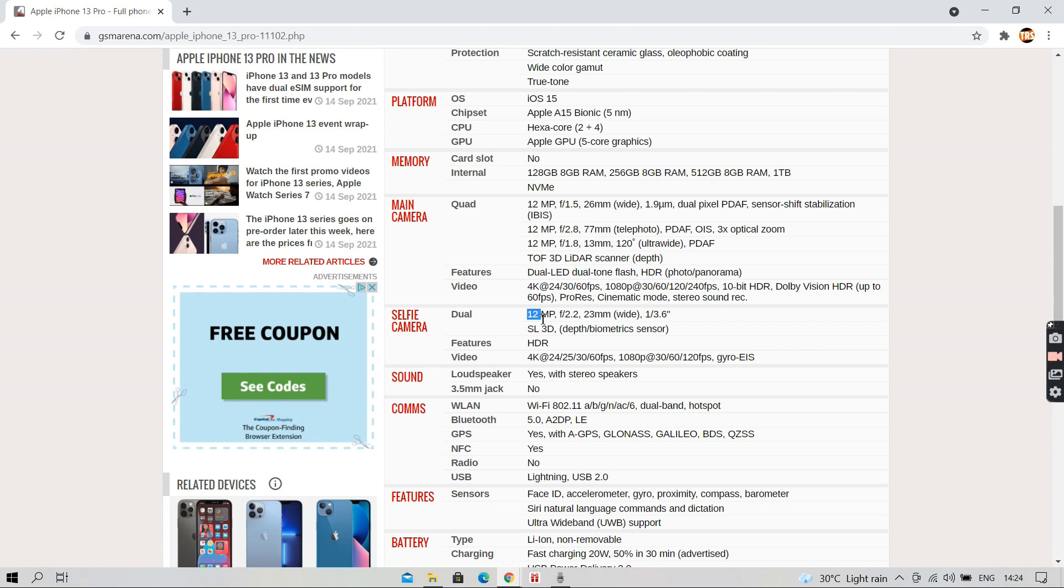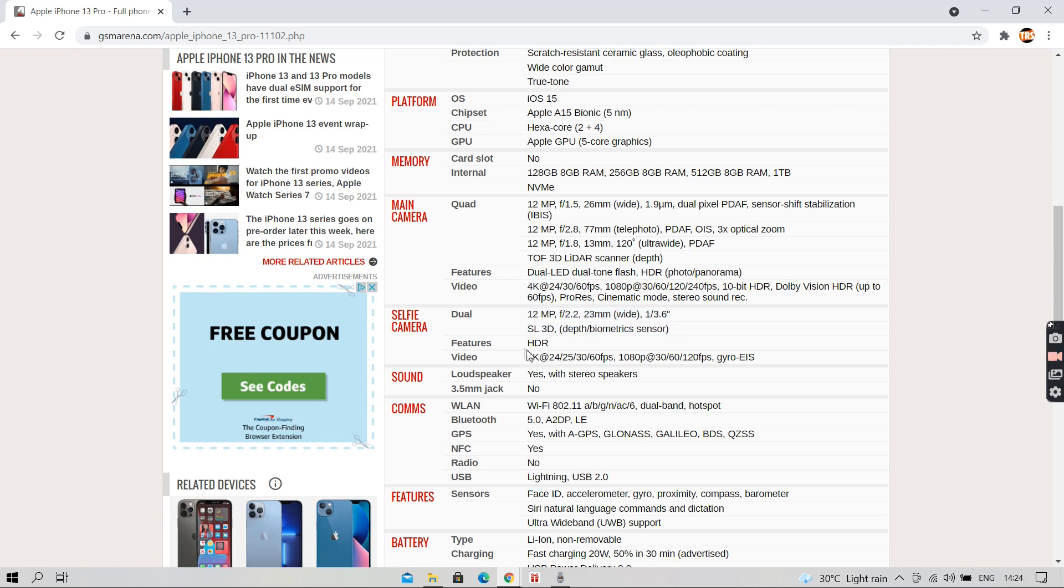It has a selfie camera of 12-megapixel wide and an SL3D depth sensor in the front. It can also record 4K video at 60fps.